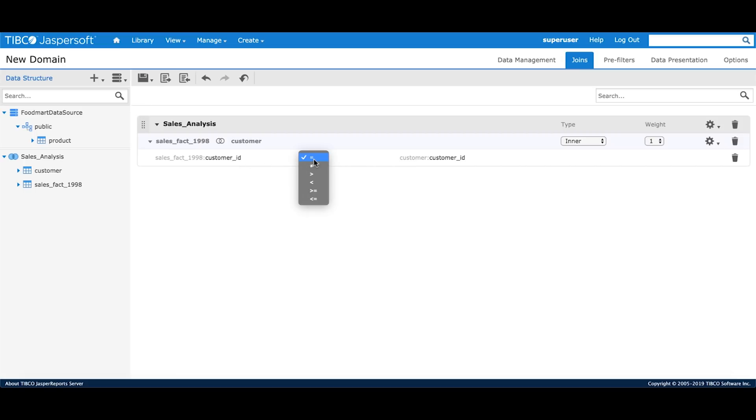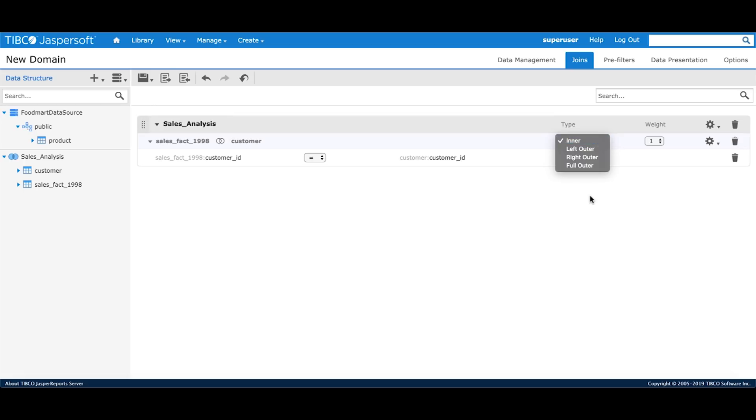Then I'll go to the customer table and drag the customer ID here to complete my join expression. It says the join is between sales fact and customer and that they joined in customer ID. I can choose any operator from the operator dropdown list. For this join expression, equal to operator is the best suited one. Domain designer supports four types of joins: Inner, left outer, right outer and full outer.